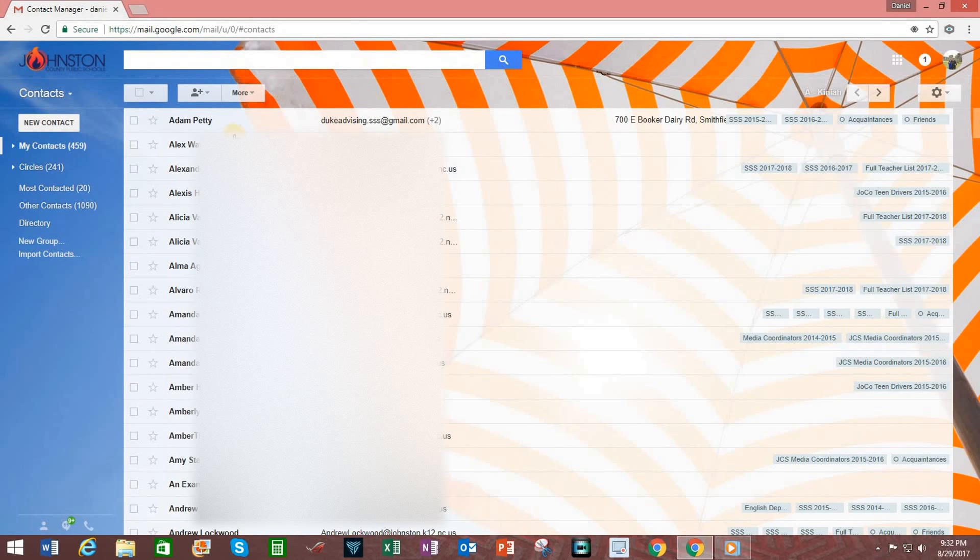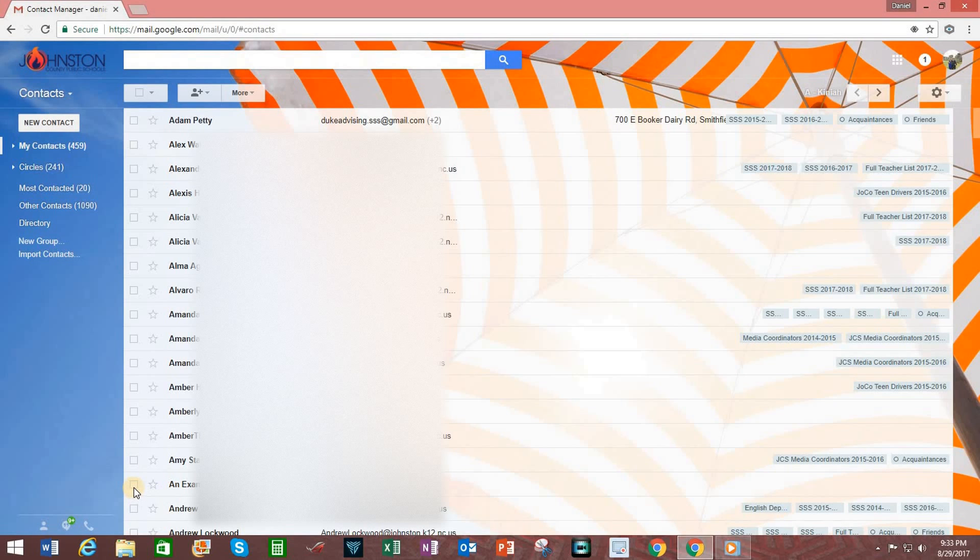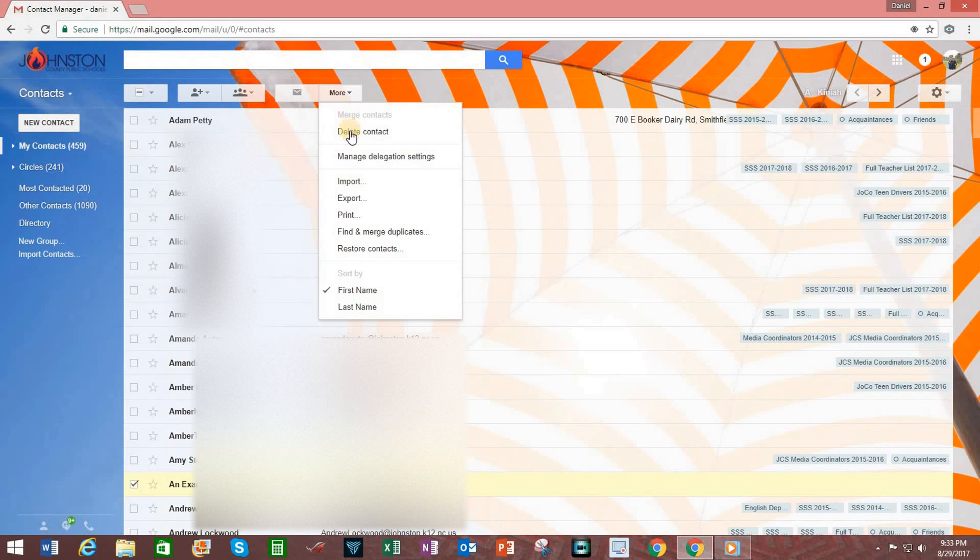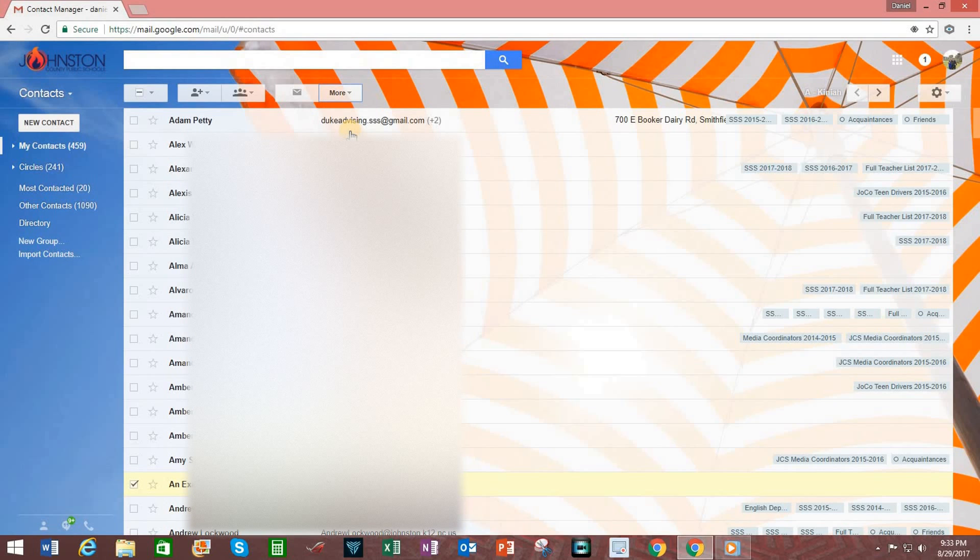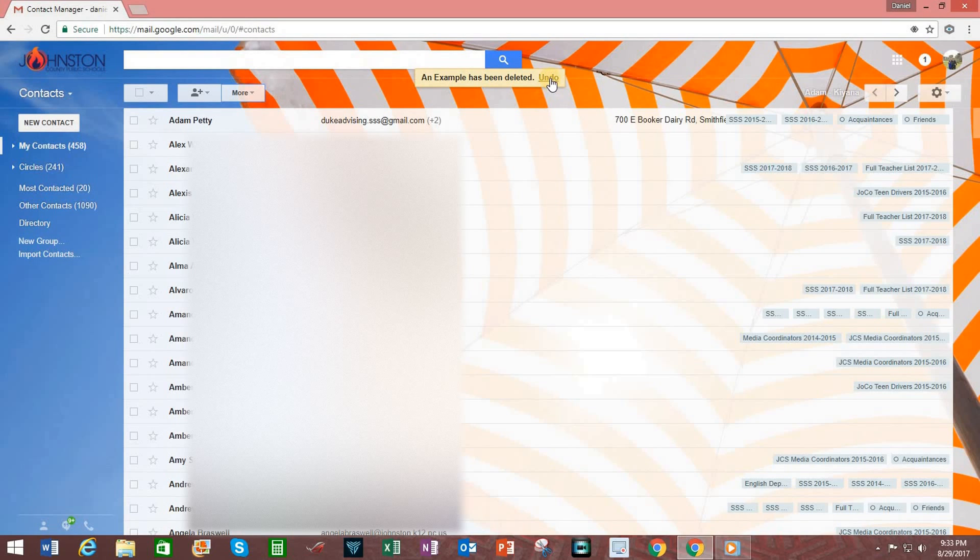The contact is now down here because these are listed in alphabetical order by the contact's first name. If I ever decide to delete a contact, I simply click on the checkbox next to the name, go up to the tab up here that says More, and click on Delete Contact. The contact has now been deleted. If I change my mind, I just click on Undo.